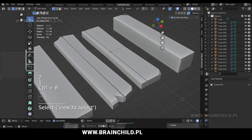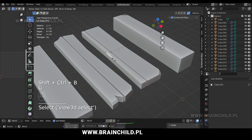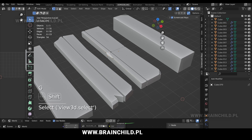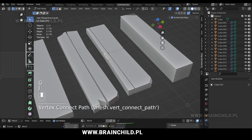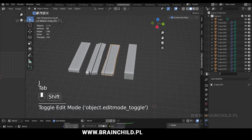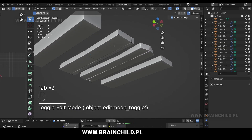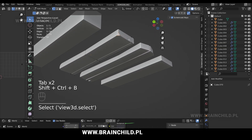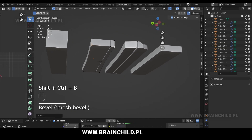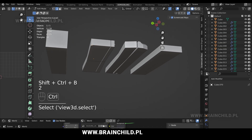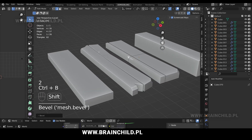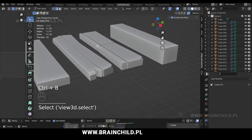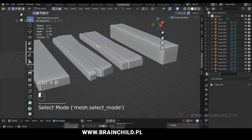Press 1, then Shift Ctrl B to bevel one vertex. Select both vertices and press J to connect them. Press 2 to switch to edge selection mode and bevel some of the edges.